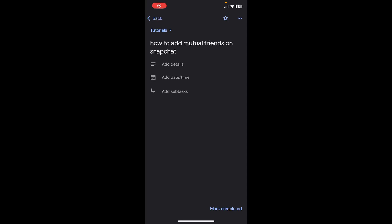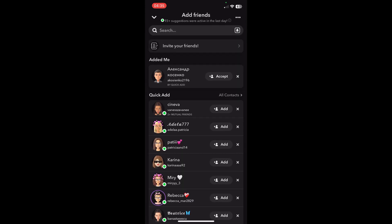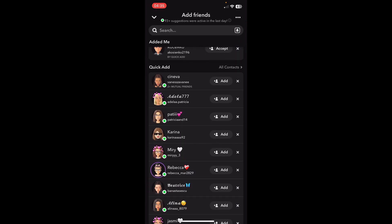Hey everyone, in this video I'm going to show you how to add mutual friends on Snapchat. The first step is to open Snapchat and then tap on the plus button in the top right corner, and then scroll down.